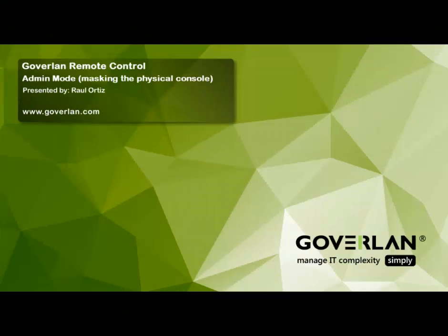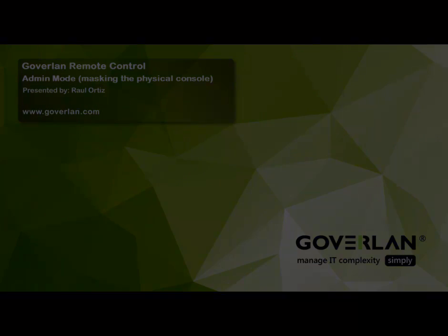That's all for admin mode. Thank you for watching and be sure to check us out at www.goverland.com.